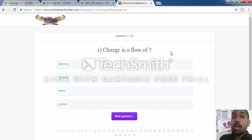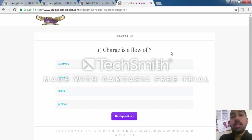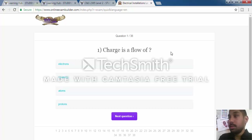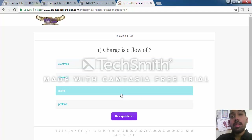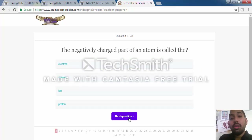The first question is: charge is a flow of electrons, neutrons, atoms, or protons. The correct answer is electrons, however I will select atoms so you can see what happens if you incorrectly select an answer. Let's pick atoms and click next question. As you can see, the green tab shows you what you got correct, and the red tab shows what you answered which was incorrect.